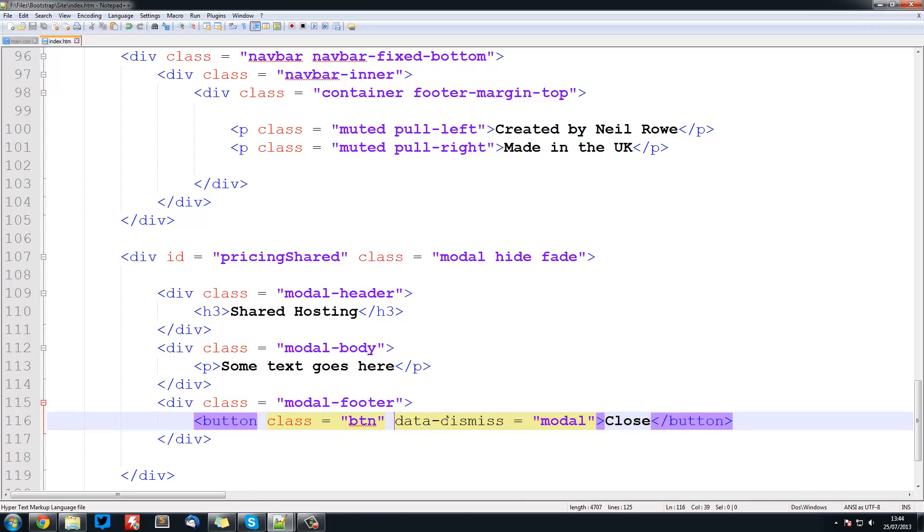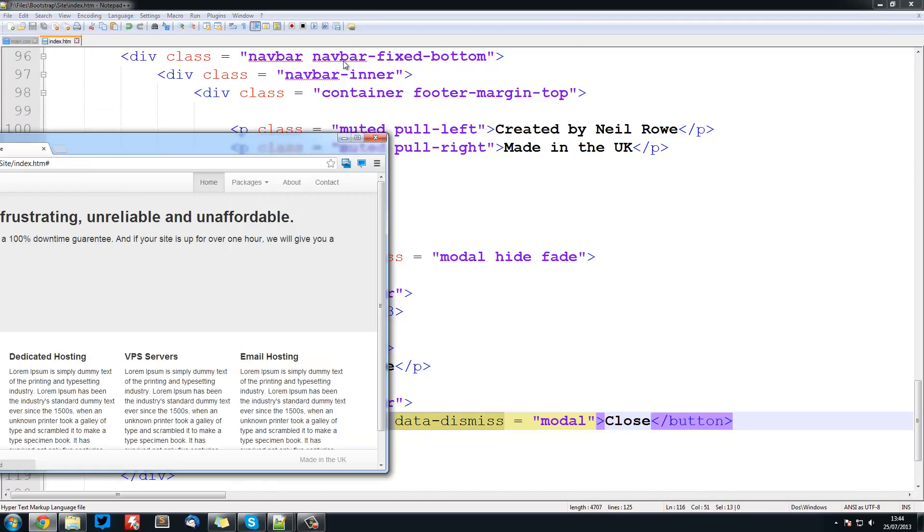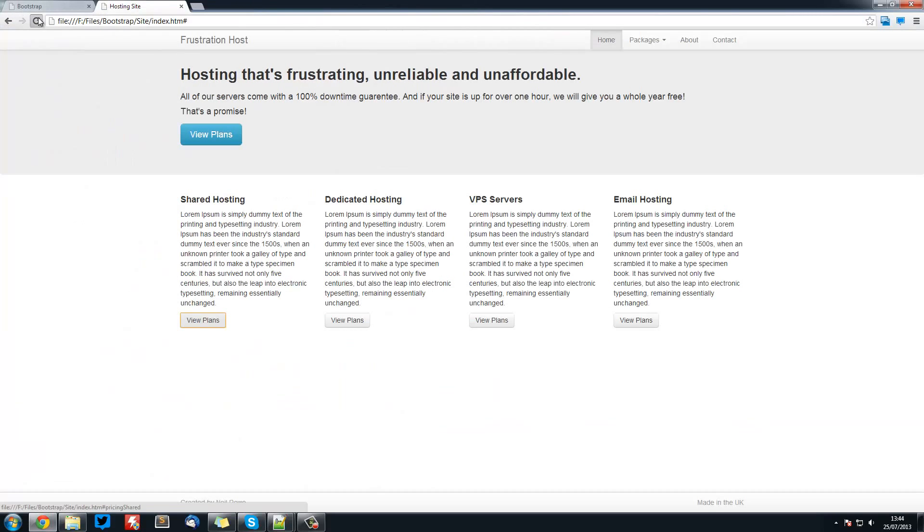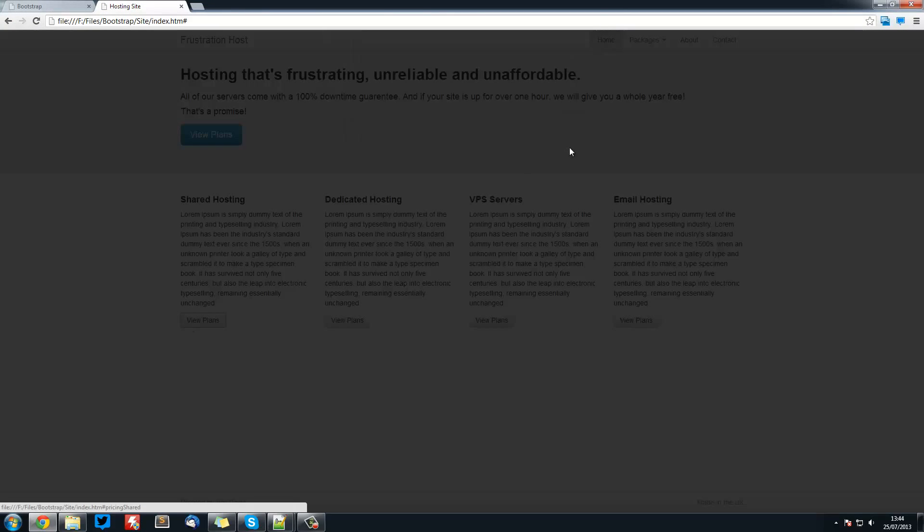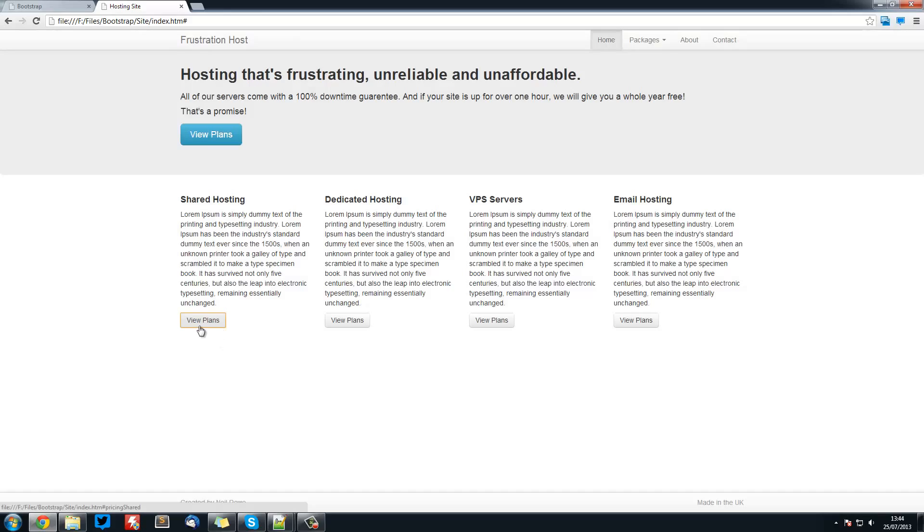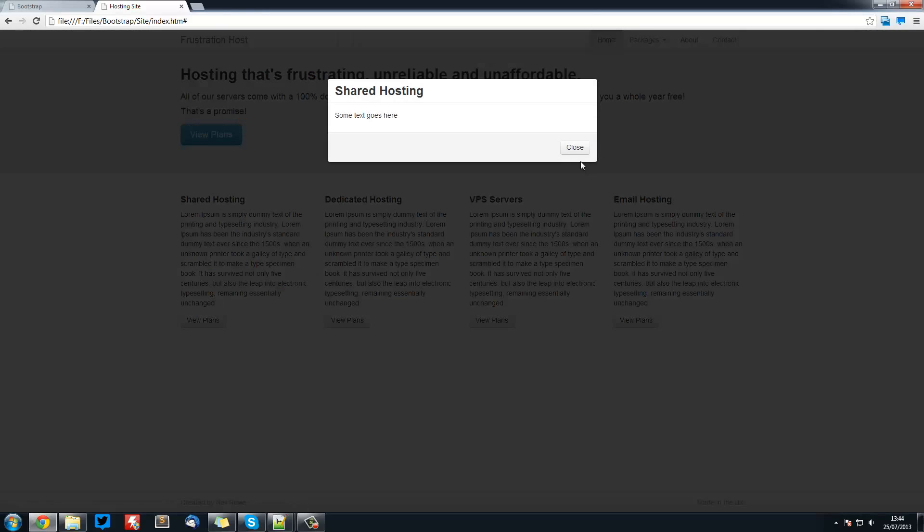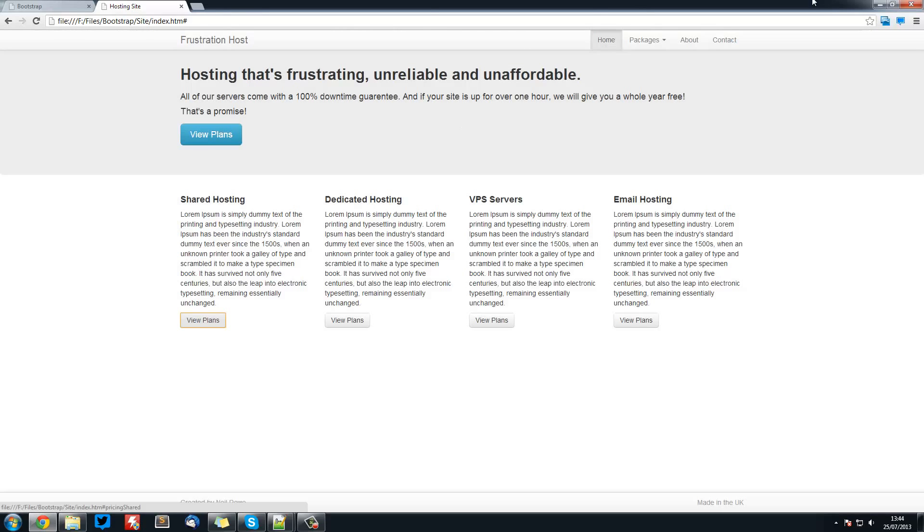So this is basically telling it to close the current modal. So that's what the data dismiss is going to do. It's going to hide that modal and then show us the screen again. So refresh. View plans. See we've got a button here. Close it. And open it. Like that. So that is modals.